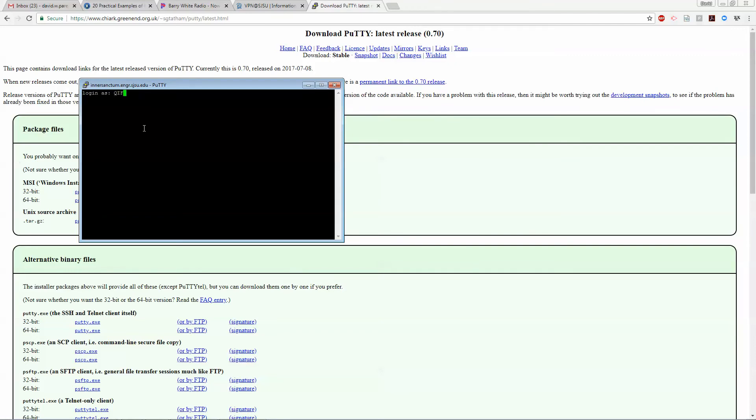There's two groups: one is QIF1, the other one will be QIF2. So log in there and I will email you guys the password.